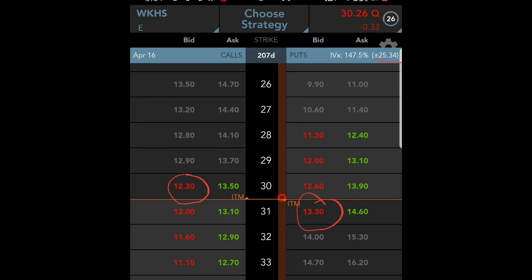Obtaining the expected or implied move from your broker is going to be the easiest way of getting it. But in case you want to do it yourself, or you're trading on a platform that doesn't have it like Robinhood, let me show you how. On the left-hand side, you're looking at $12.30 — that is the at-the-money call side. On the right-hand side, the circled number is $13.30 — that's the at-the-money put. You add those two together and get $25.60, which compares to the displayed implied move of $25.34 shown in the blue bar.